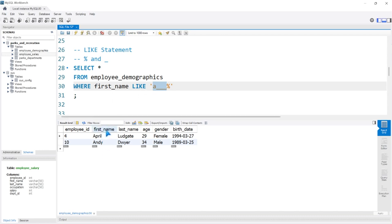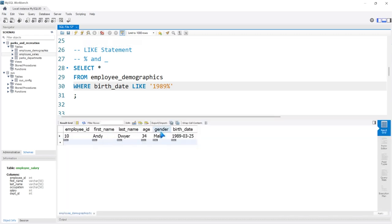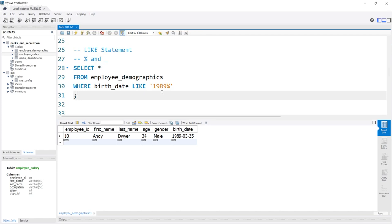We don't just have to do this with strings — we can also use LIKE with birthdates. For example, WHERE BIRTH_DATE LIKE '1989%' to find everyone born in 1989. Andy is the only person born in 1989. That is how the LIKE statement works: it looks for a specific sequence within that column, so it doesn't have to be an exact match as long as it contains the specified sequence. That's everything for the WHERE clause. In the next lesson, we'll look at GROUP BY and ORDER BY in MySQL.